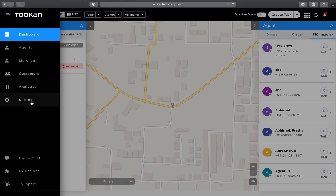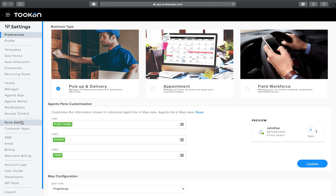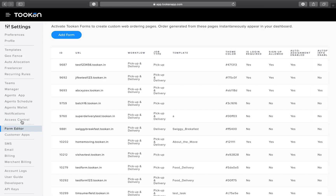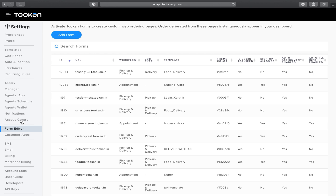Under Settings, you will have an option for the Form Editor. In this Form Editor, you can see the existing forms, edit those forms, and also add new forms. The booking form is basically used for planning orders which are created from the web.